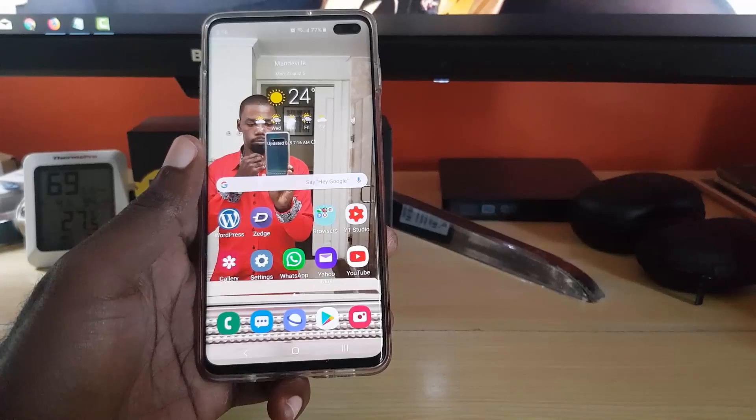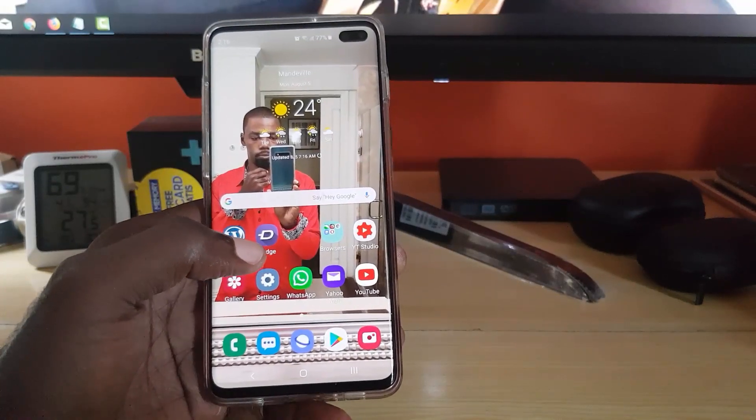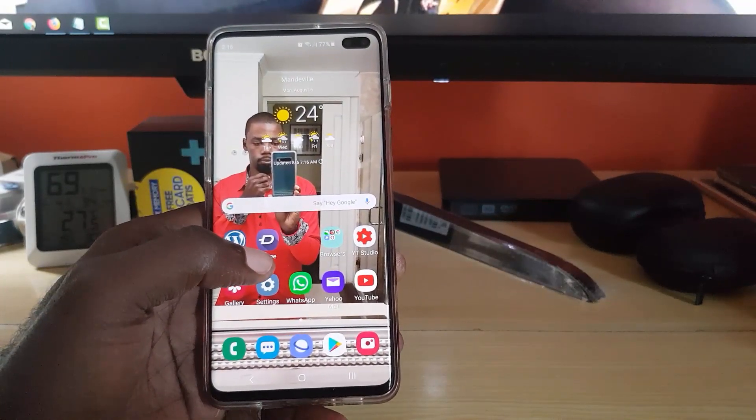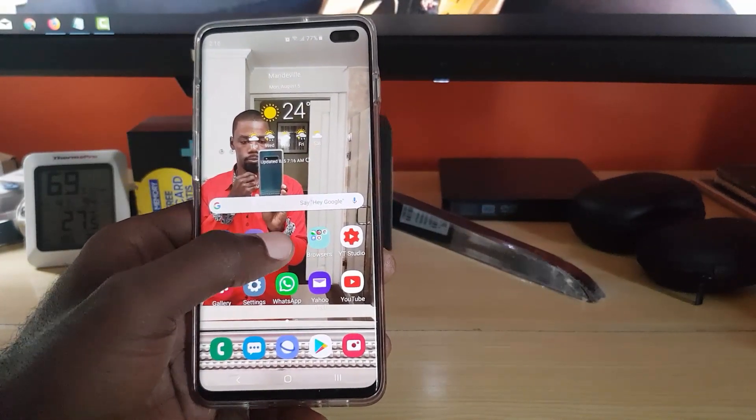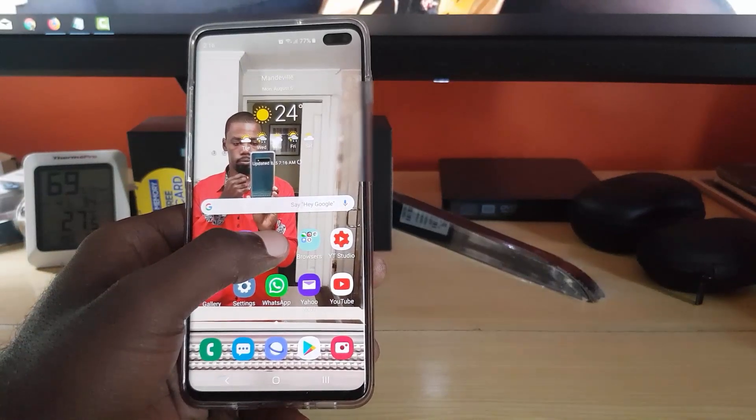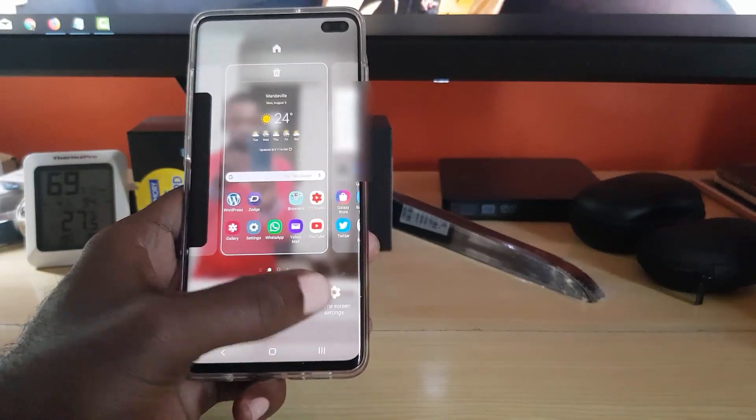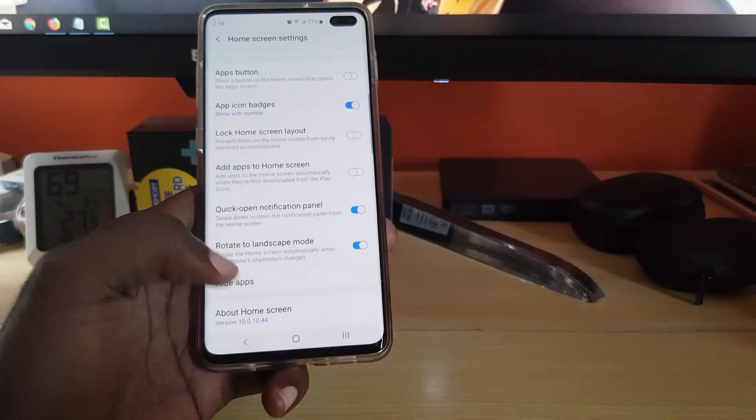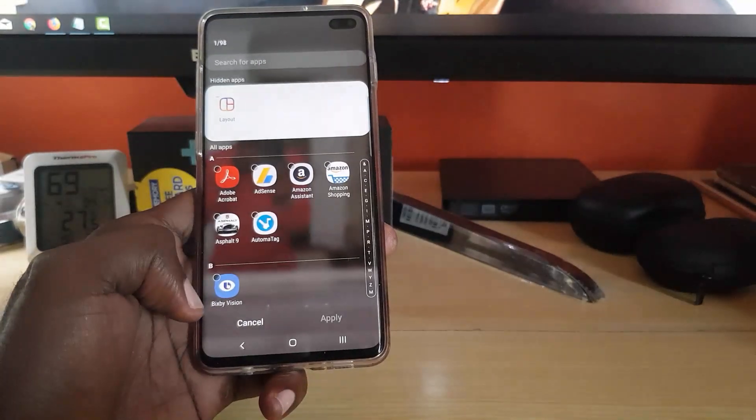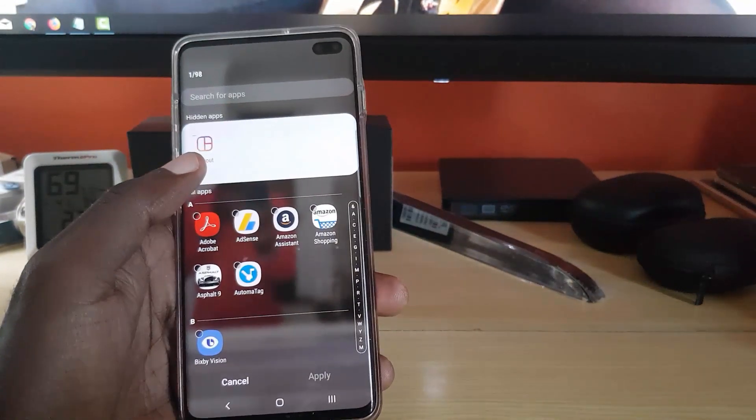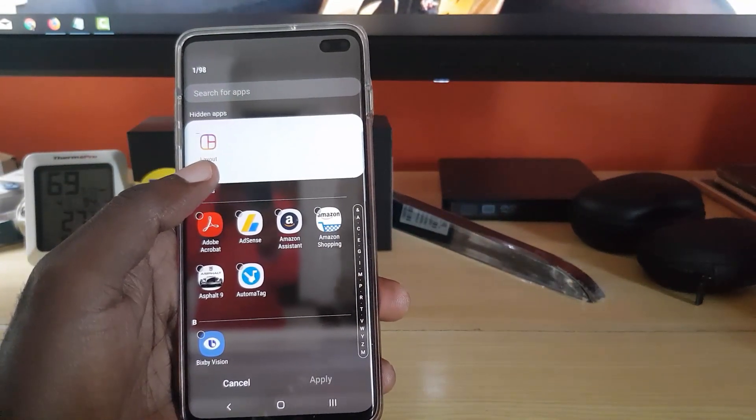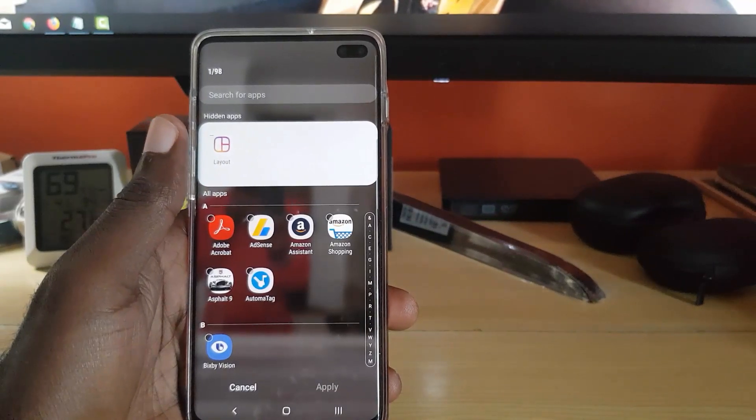Now in case you want to see the Layout app once more, simply go back, long press, go back to home screen settings, scroll down, go to Hide Apps.